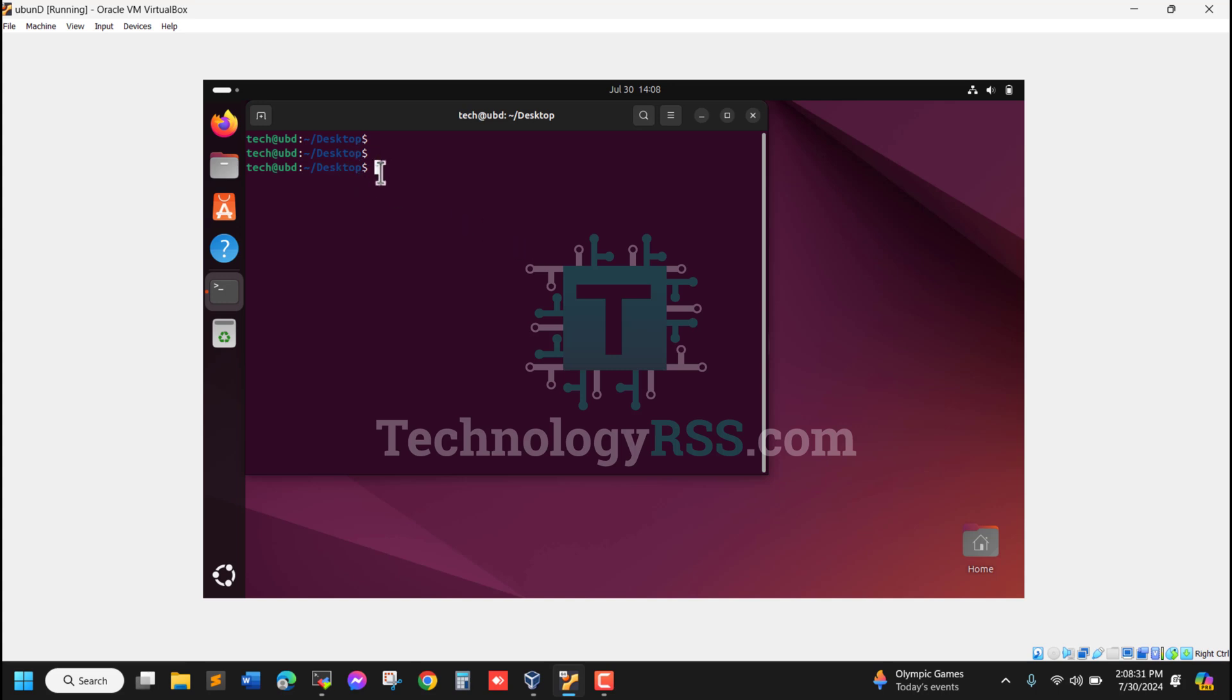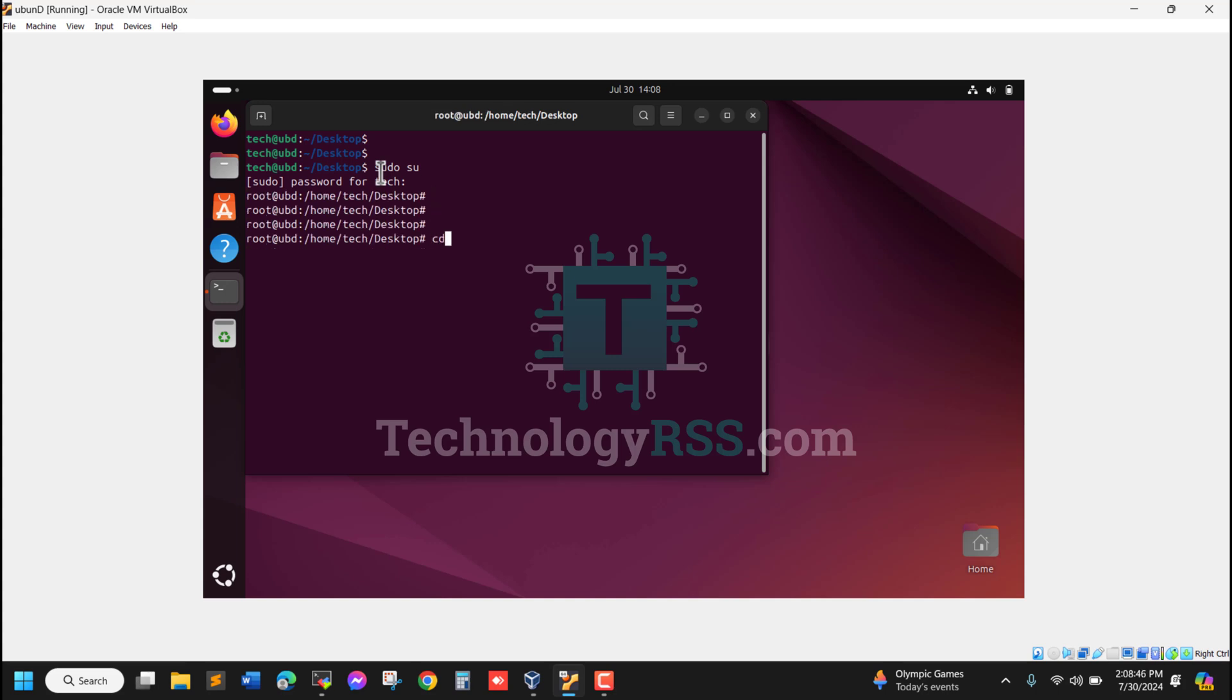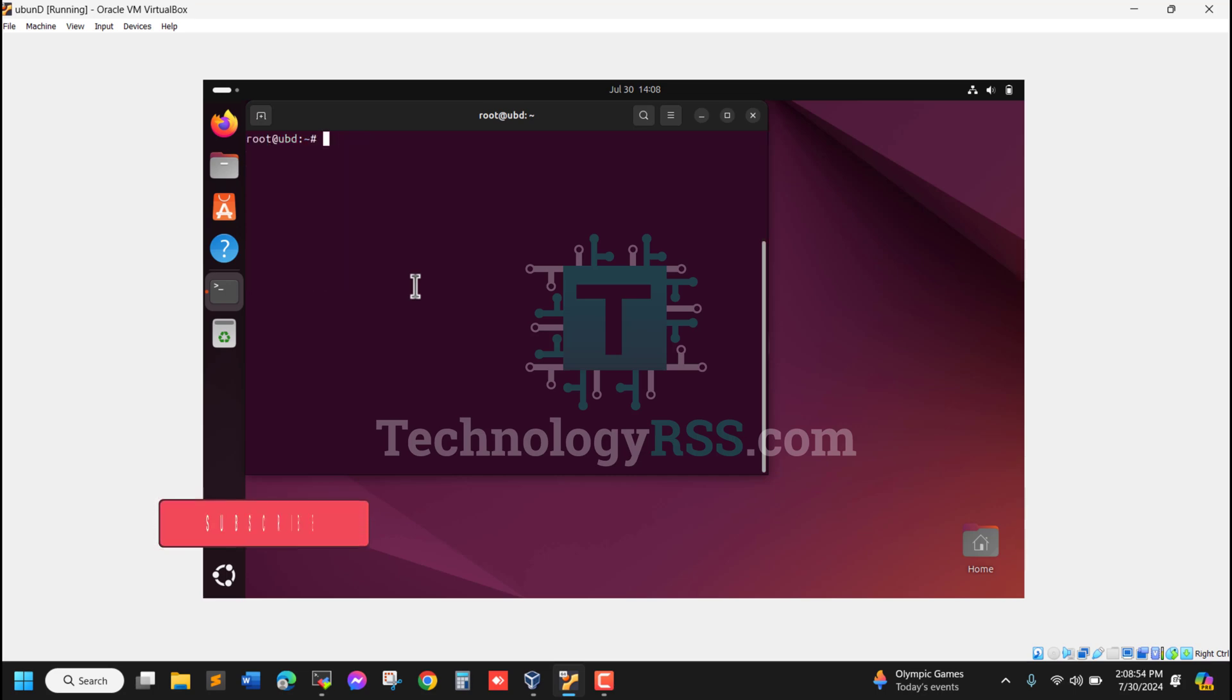Now I'm using the sudo su command to switch to root user. I'll type my tech user password and now I have root privileges to install the package.